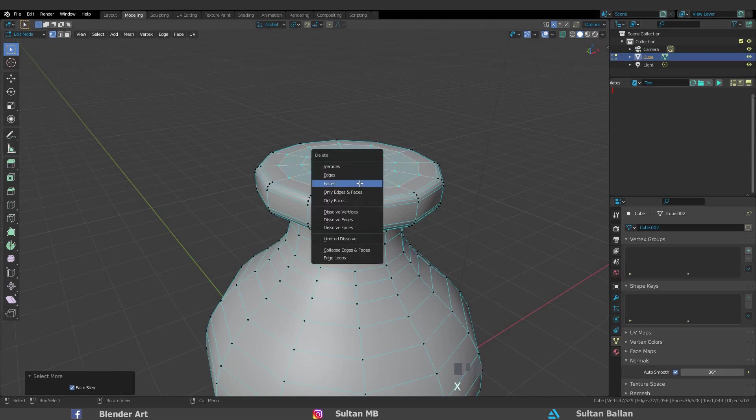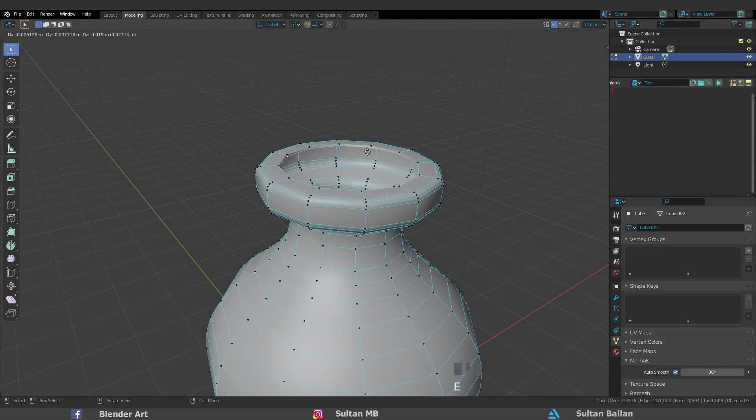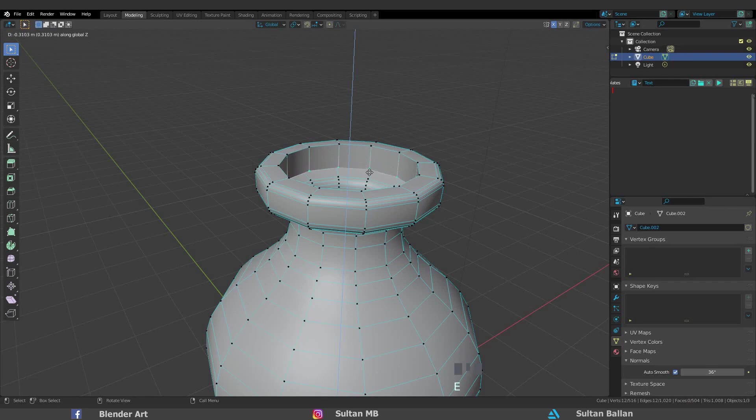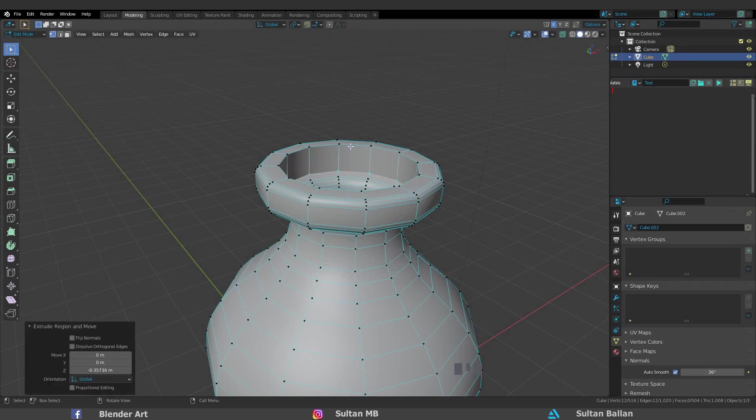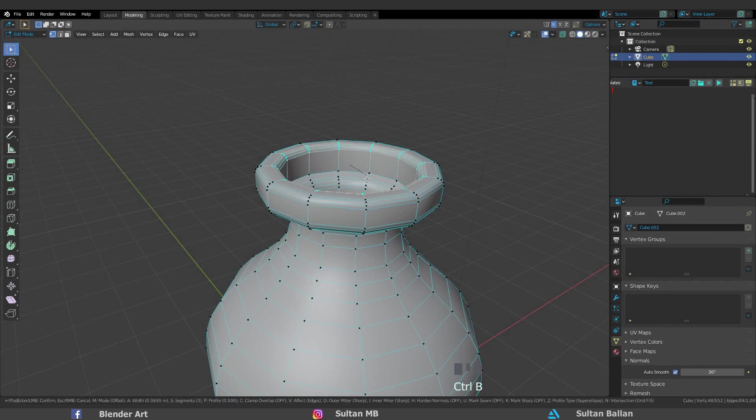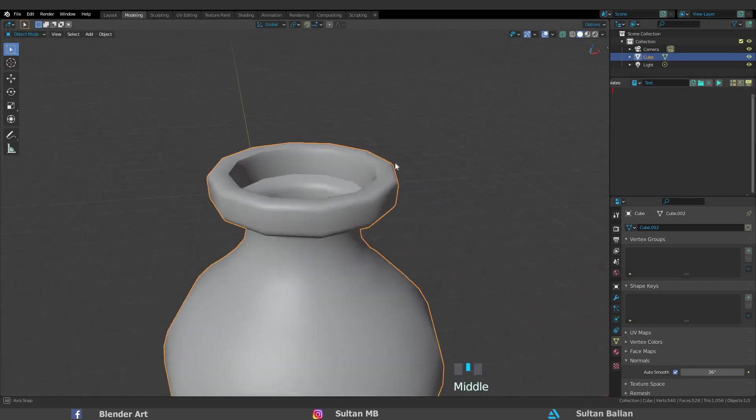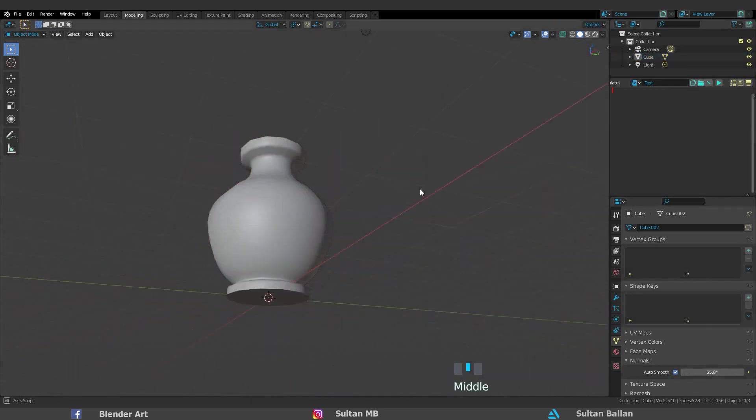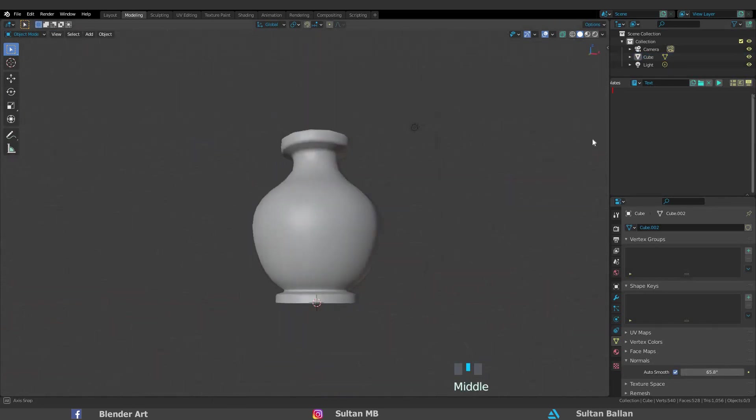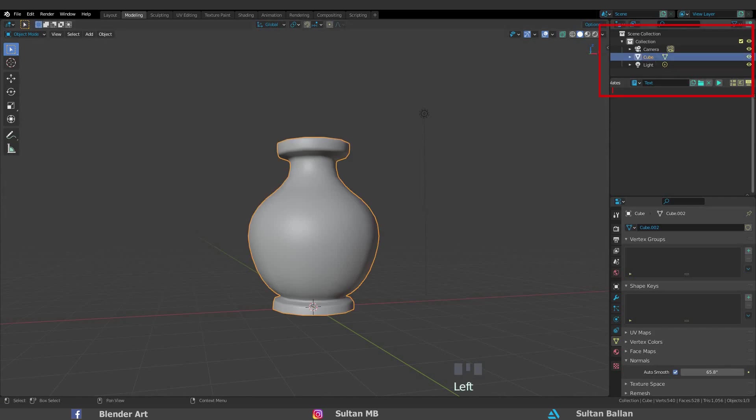By holding Alt and left click to select this loop, E Z to extrude. Hold Alt, click on this loop, Ctrl B to add a bevel. Don't forget to scroll the mouse wheel up and down to add more geometry. We can also rename the object in the outliner just like that.